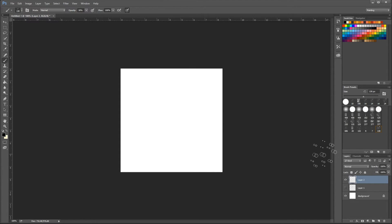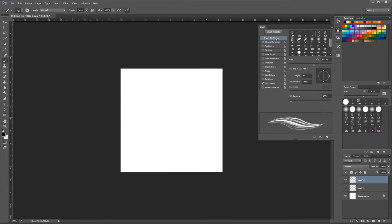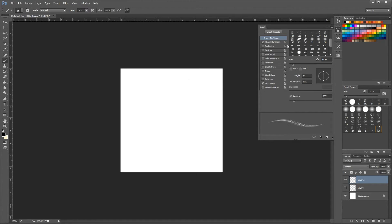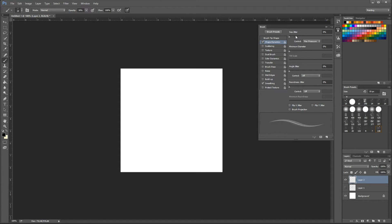Modify the brush preset. We need to modify the spacing and the size. Now we're going to pick Shape Dynamics and modify the size jitter to 60–80% and minimum diameter to 15%.